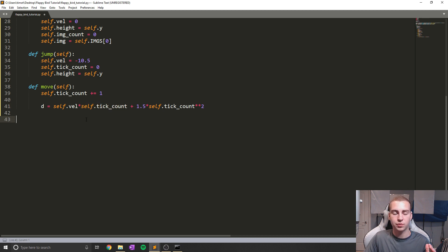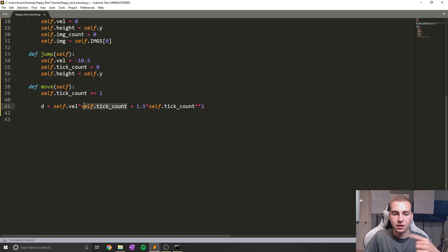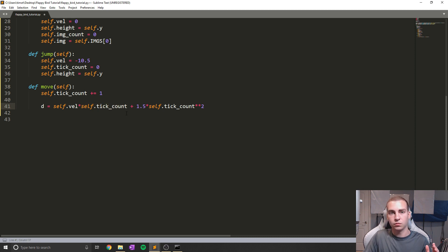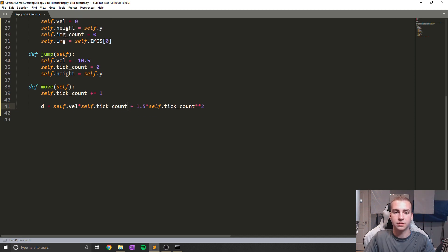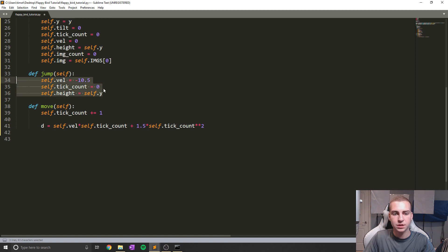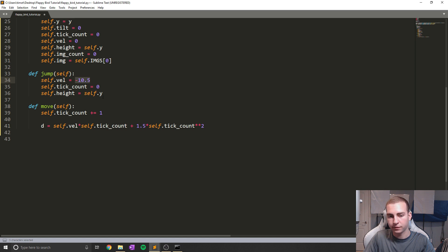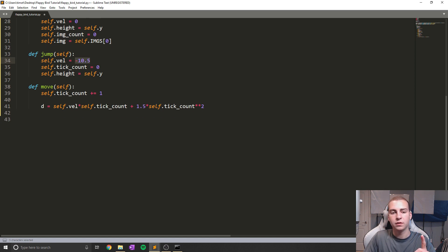So every time that we change our direction or apply a velocity to the bird — we either move up or we've kind of stopped moving up — this tick count is going to keep going up. And then based on what that tick count is, we'll get either moving up, where we've reached the top of our jump, and now we're moving down. So essentially, as soon as we jump, we reset tick count to zero, we set the height of our bird to be self.y, and we set our velocity to be negative 10.5.